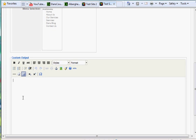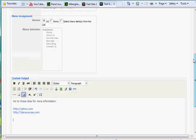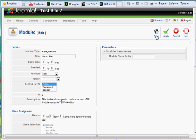Since it's an HTML module, what HTML do we want to show up there? We could say we want some links here. So we could say http://yahoo.com — you know, it could say go to these sites for more information. And then we put some sites here that we wanted people to go to: http://danscourses.com. And there's our content — we're done. So we hit Save.